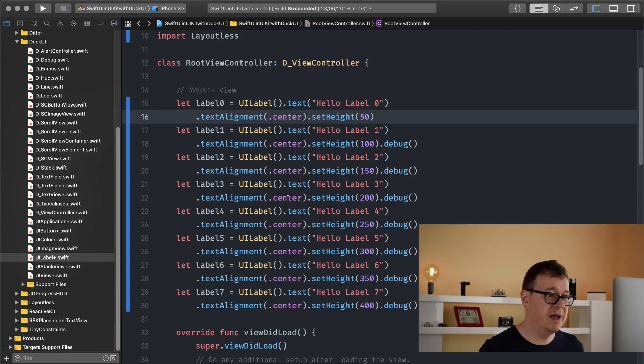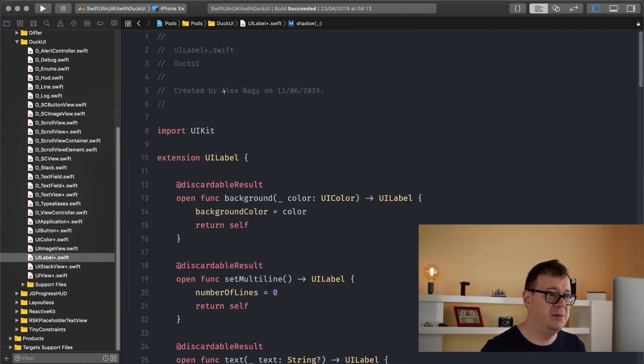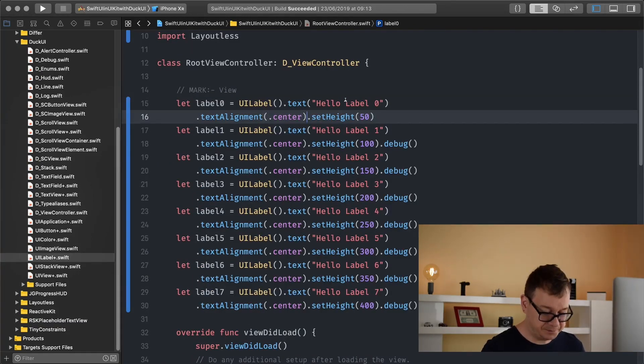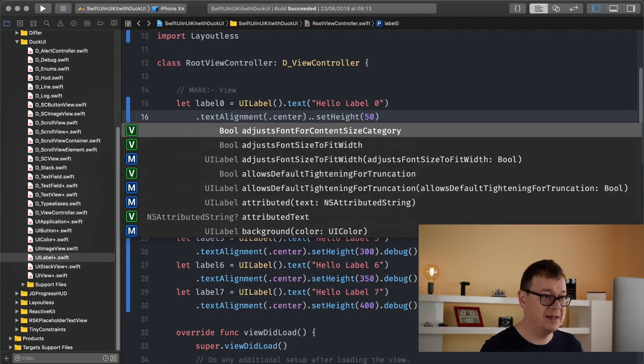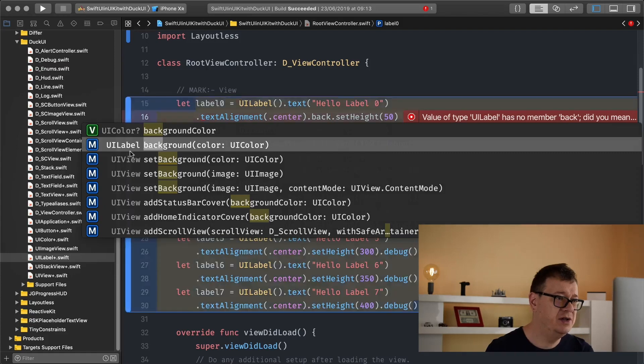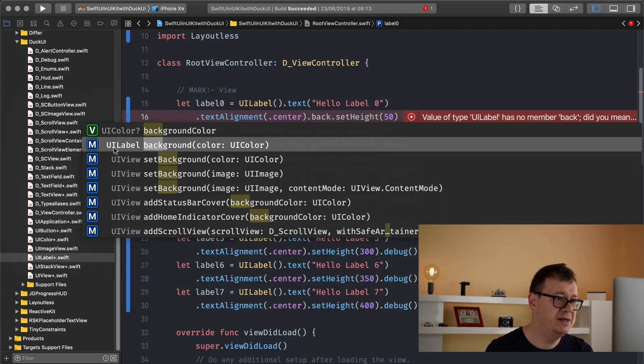So let me just remove this and leave the text alignment to center and let's just talk a little bit about let's say the background. So UILabel, background and maybe set multiline, okay. So there we go.